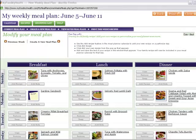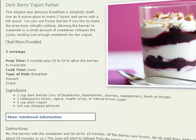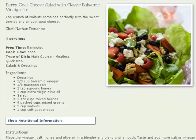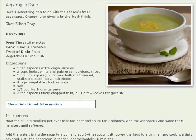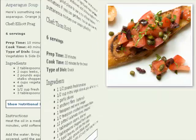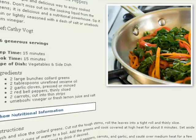Add Desserts, Snacks, Sides, and More. Once you've created your meal plan, it's fast and easy to add desserts, drinks, salads, sandwiches, soups, snacks, or vegetables and sides to your menu.